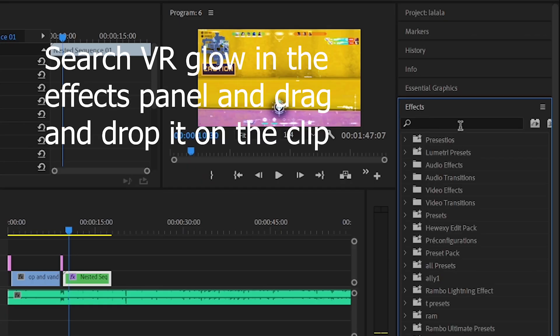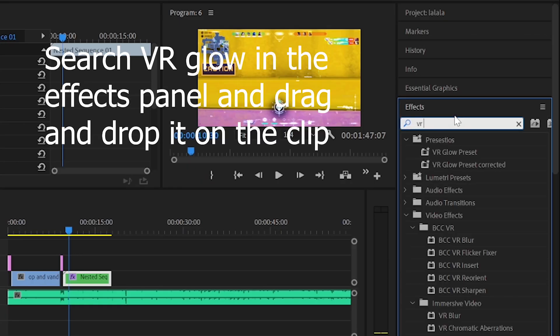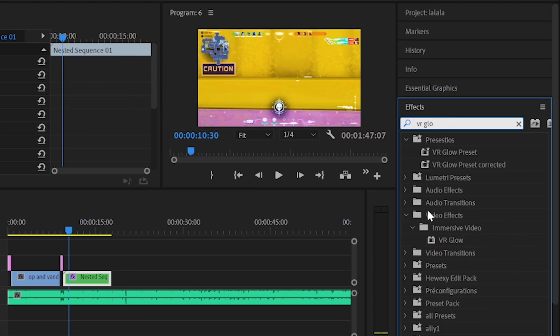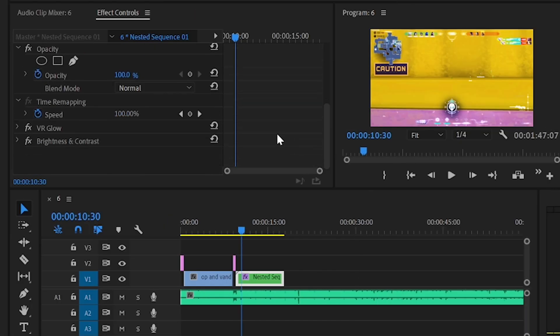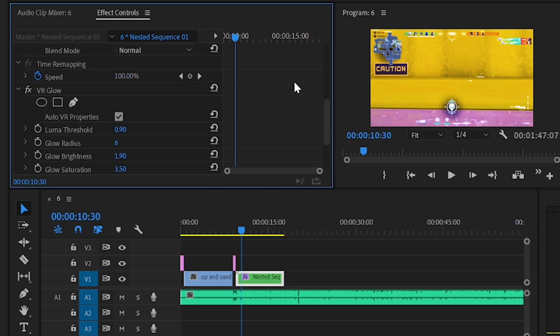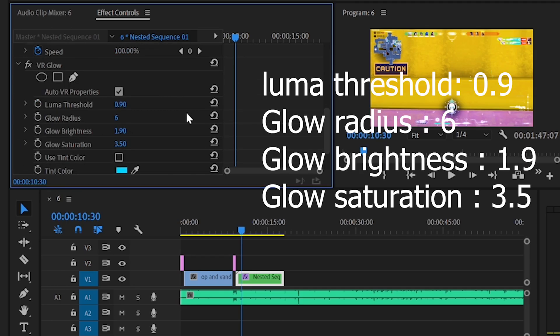Drag and drop the VR glow effect on your clip. In the effects control panel under the VR glow, make the following adjustments. Adjust the luma threshold to 0.9, glow radius to 6, glow brightness to 1.9, glow saturation to 3.5.